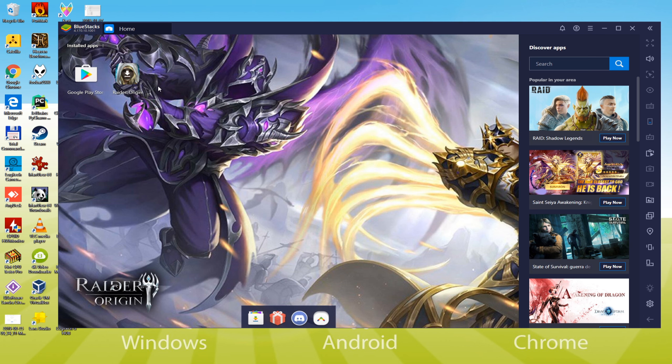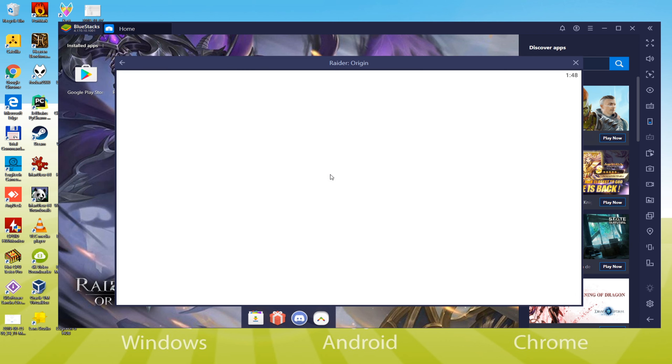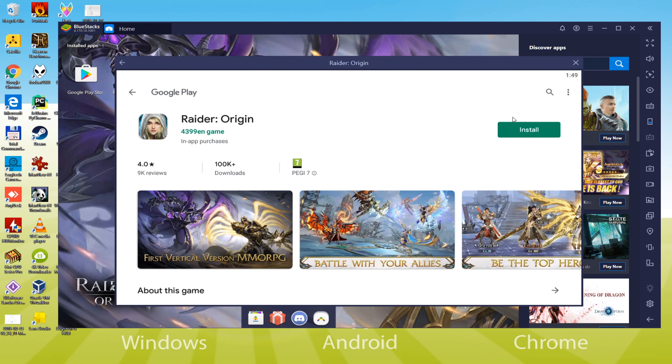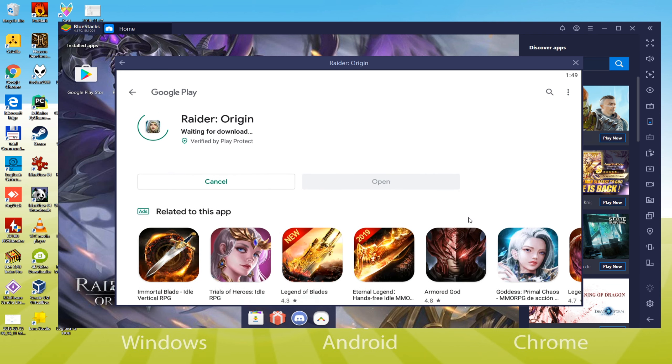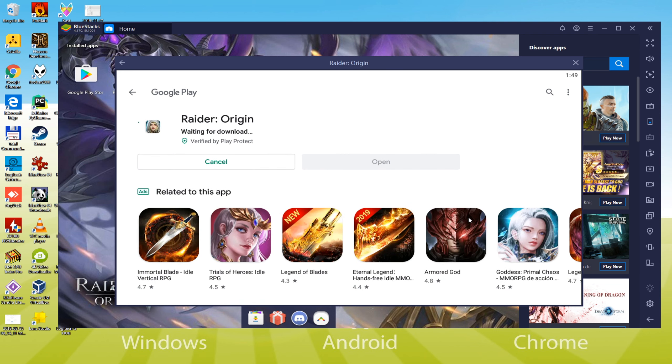Now, to set up this game, we will simply click this icon. Now we will try out installing Raider Origin. For this purpose, we open up Google Play in Bluestacks.